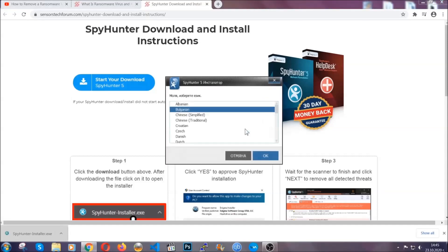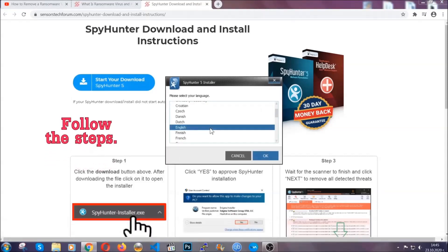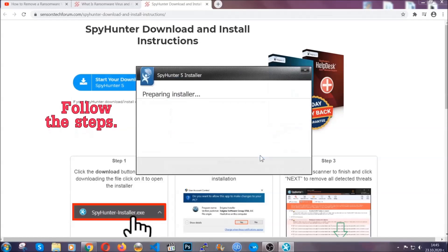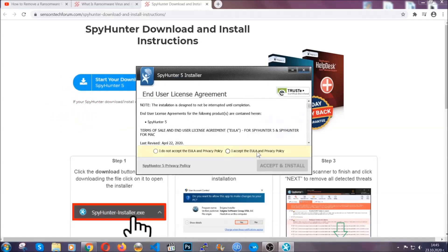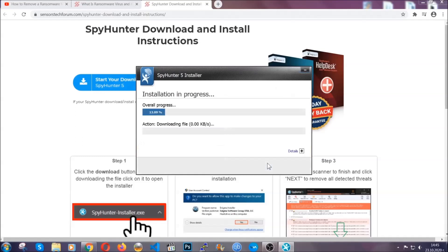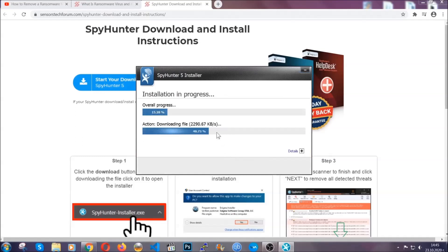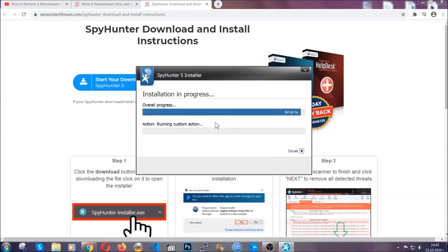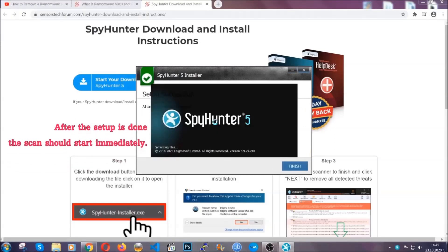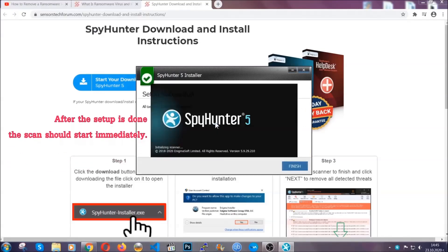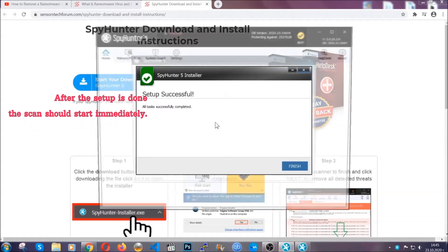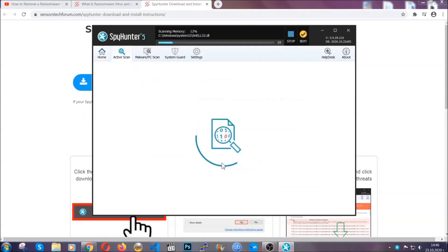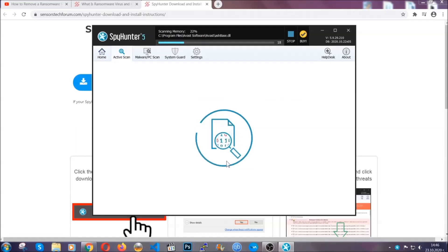It's going to take you through a language choice and a couple of simple steps that you're going to have to follow. Simply agree with the terms, accept and install, and installation should take one or two minutes depending on your computer. After the setup is done, the scan should start automatically. When it's done you click on finish and the scan is going to start.